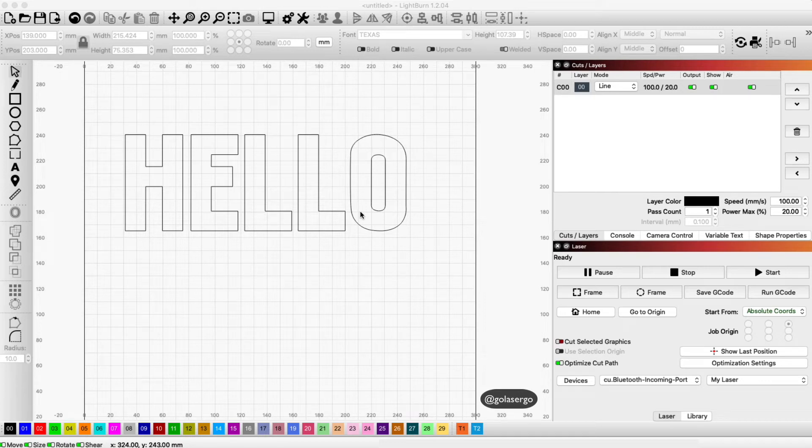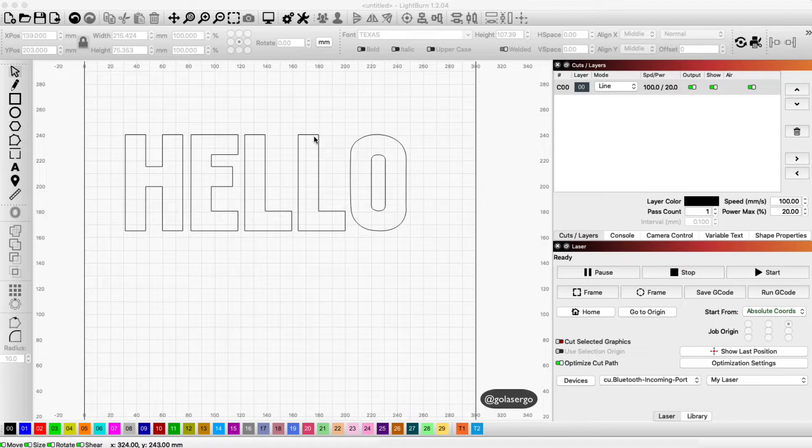In this video I'm going to show you how to fill text using Lightburn. At the moment I've got my text on the screen and you can see there's an outline around this text.